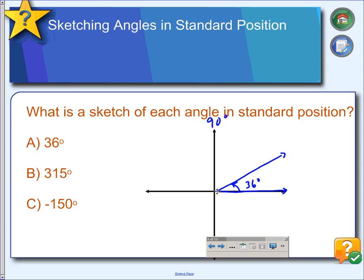A 315-degree angle is going to start at the initial side, open counterclockwise, going through 90 degrees, 180 degrees, 270 degrees, and then we have 45 more degrees to finish it off — right about there. So this is 180, 270, plus another 45 degrees, giving us our 315-degree angle.